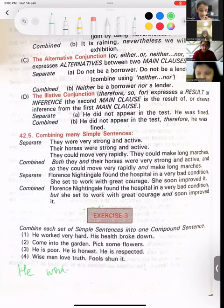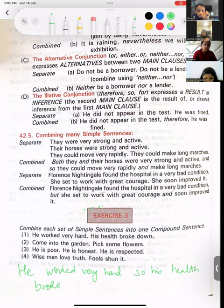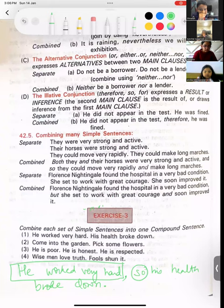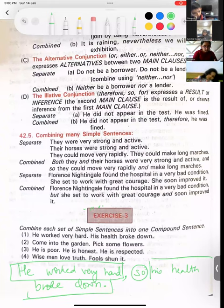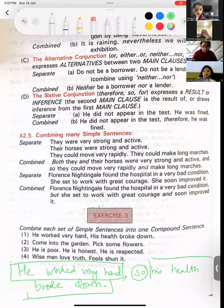'He worked very hard, so his health broke down.' Just before the coordinating conjunction, because this is where my first sentence is done and here my second sentence starts. So as soon as your first sentence gets over, immediately put a comma. Here it would be a full stop.